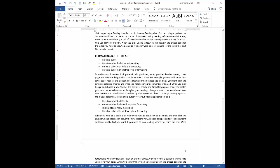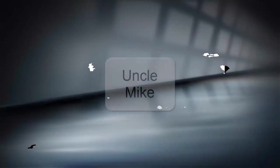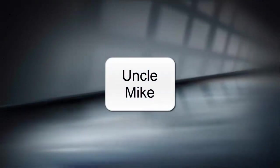There you have it. Another way that Word can do the tedious work for you and do it in seconds. I hope this helps. I'm Uncle Mike.